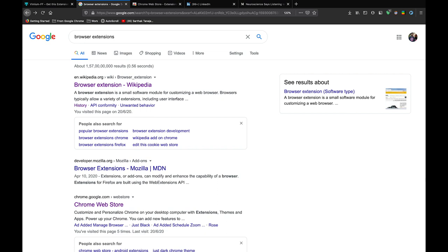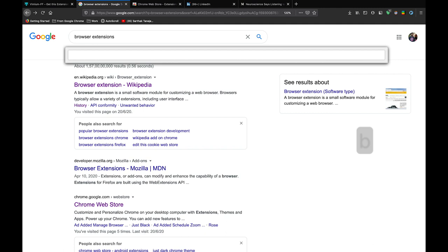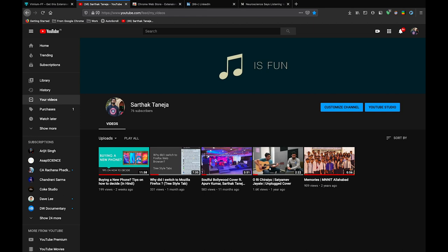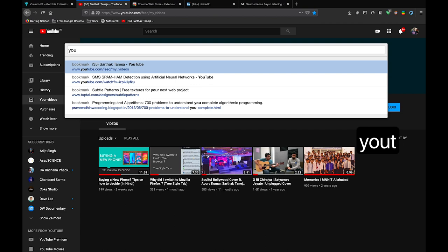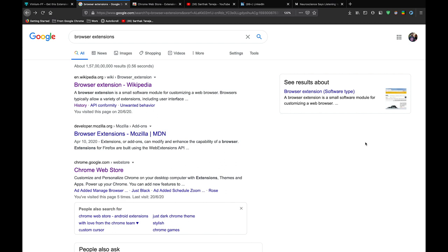So the next cool thing is searching through your bookmarks. The shortcut is small B. By small B when you search for your bookmarks they will be opening in the current tab. Let me search through my YouTube channel bookmark. So because I had typed small B it opened in the current tab. Let me now type capital B and again search for the same bookmark and now it will open in the new tab.